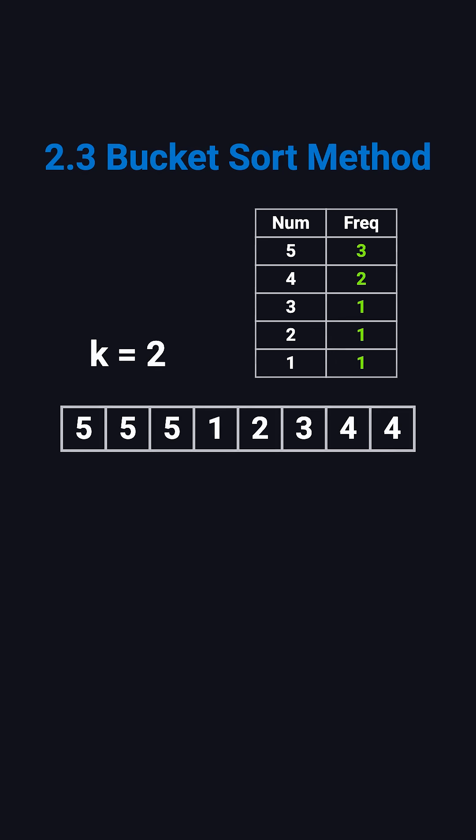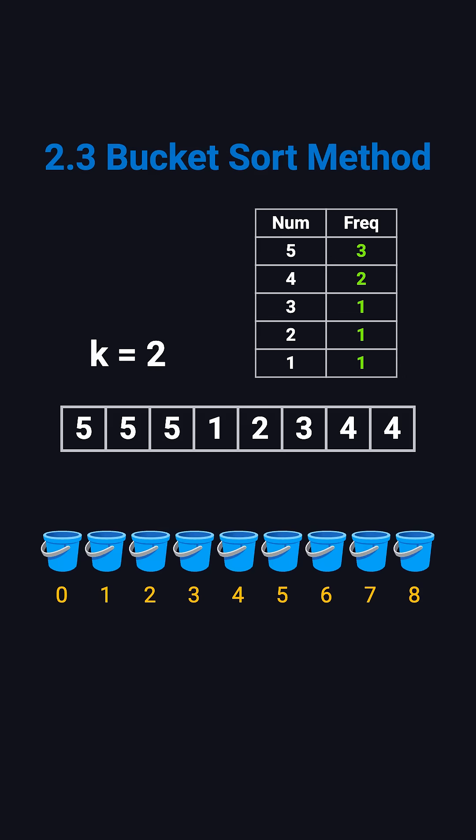For example, here's our frequency map, and here's the corresponding bucket array. We put number 5 in bucket 3, number 4 in bucket 2, and the remaining 3 numbers in bucket 1. Then we iterate from the end, from the highest frequency bucket down, and collect numbers until we have k of them. In this case, we get 5, 4.